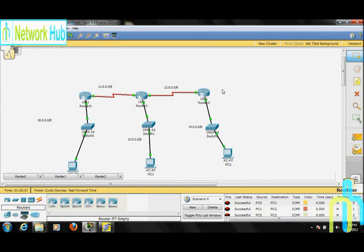Now we have learned static routing. In the next video we will learn about dynamic routing — for that keep tuned in with NetworkHub. Thank you.